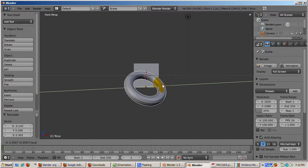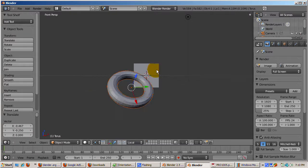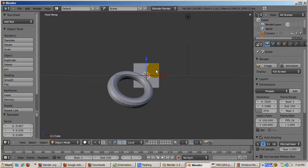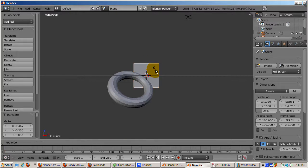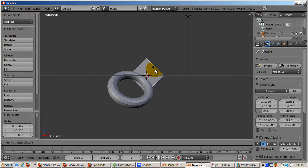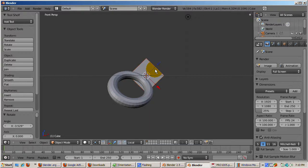Now select the cube. We're still in local orientation. However, since we haven't rotated the cube, the global and local orientations are the same. So we'll rotate the cube 45 degrees on the Y axis. Again, R, Y, 45, enter.